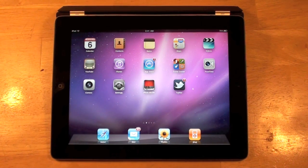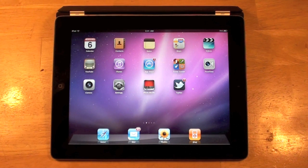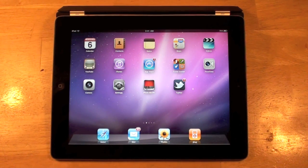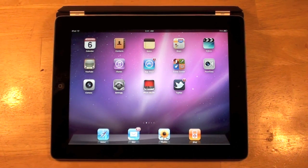What's up guys? Today I'm going to show you how to jailbreak your iPad 2 running on iOS 4.3.3 using the just released JailbreakMe 3.0. So let's get started.